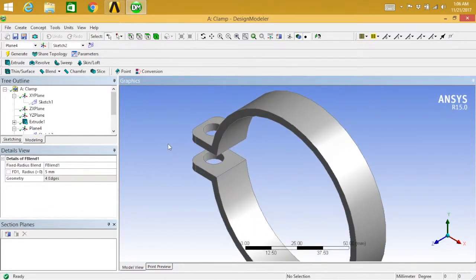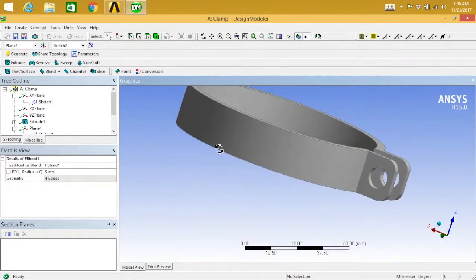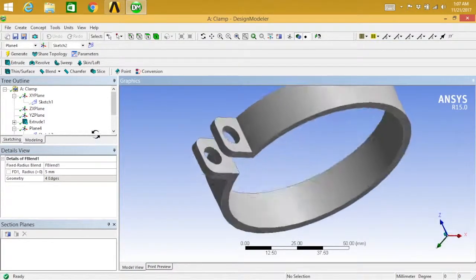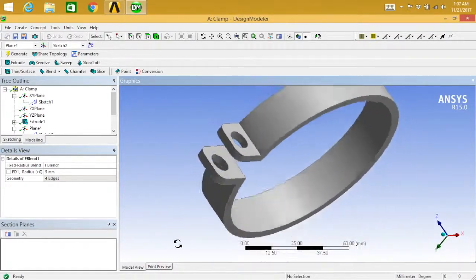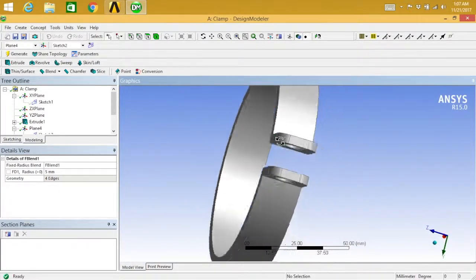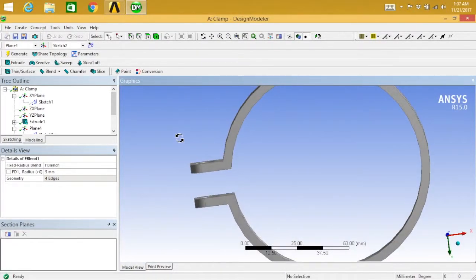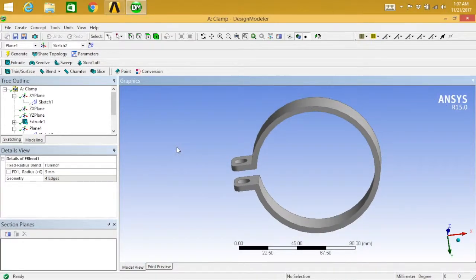The clamp is ready. I will be using this clamp in my future videos, so make sure you keep it ready with you. Hope you guys like it. If you have any doubts please feel free to comment down below and subscribe to my channel for more videos like this. Thank you so much.